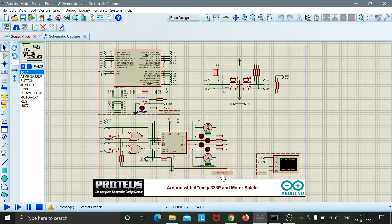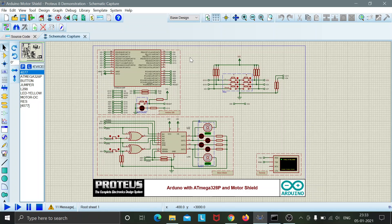So here we can see the motor shield and over here there are some push buttons and this is the Arduino board.